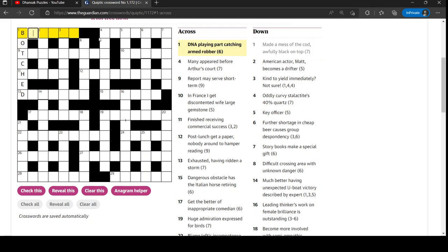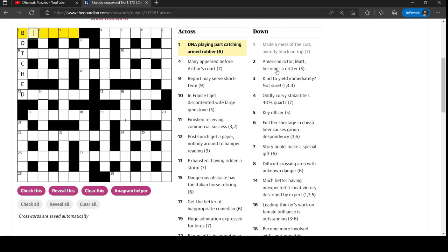DNA playing part catching armed robber - bandit. How does that work? A-N-D. Part catching. That's slightly tricky because it's the opposite way around to what you'd expect. It's part catching an anagram of DNA and the part is the bit. So it's bit with an anagram of DNA in it. Tricky one, that.